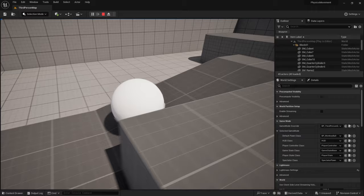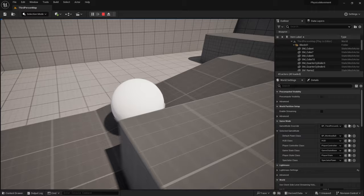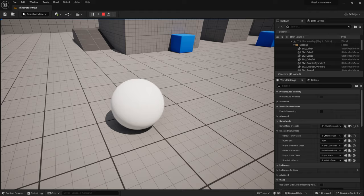Now you can see physics working properly — rolling up and down ramps and slopes, building momentum, and launching yourself off platforms.